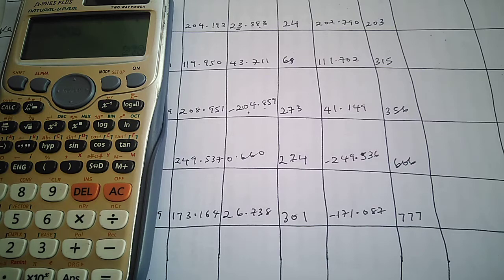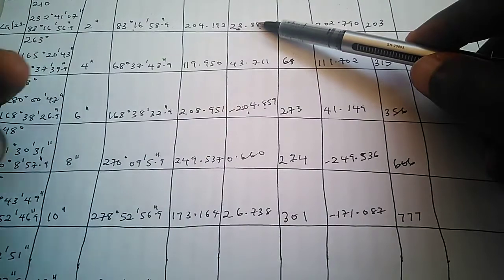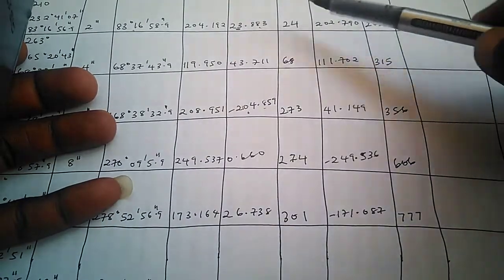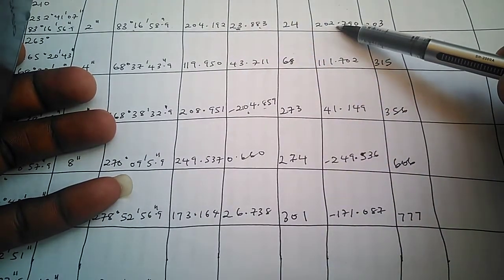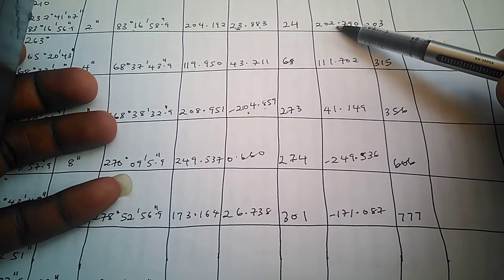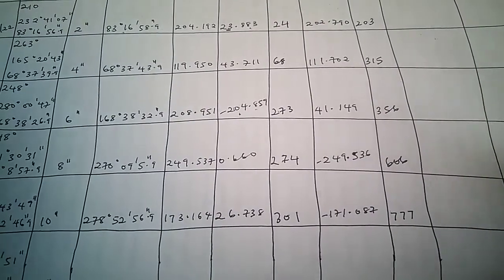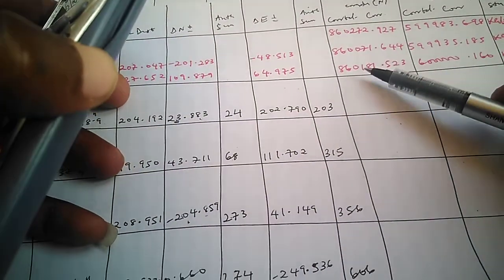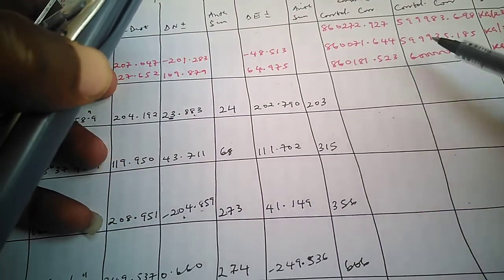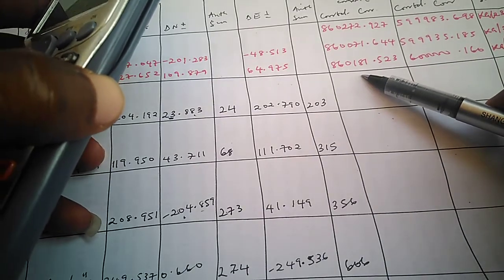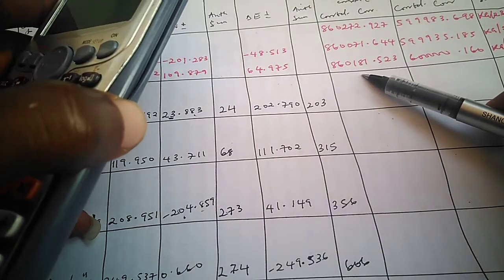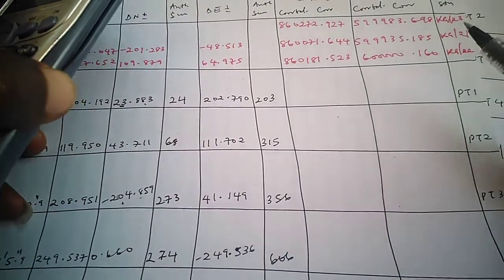On our next video we are going to tell you how you are going to apply those partial coordinates to get your corrected coordinates. Because the essence of those delta northing and delta easting is for us to use them on these controls, the coordinates of these controls, to get the uncorrected coordinate for each of the points. That will be the content on our next video, and I know you don't want to miss it.